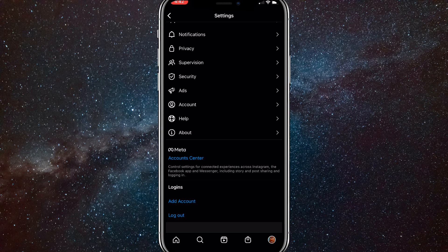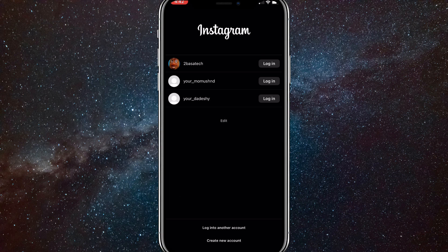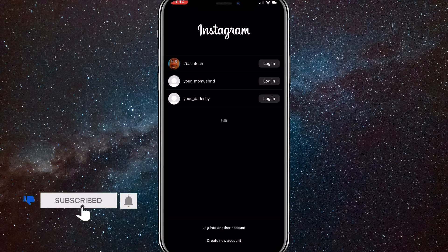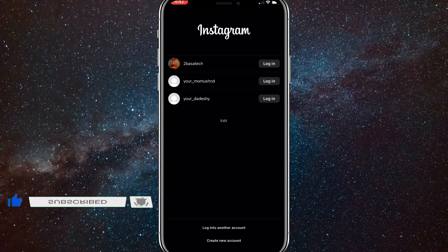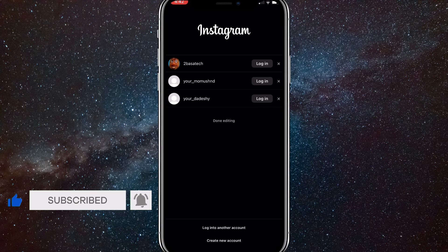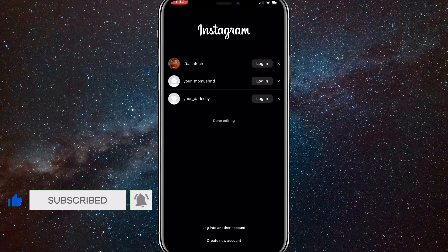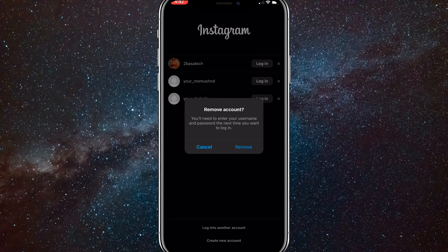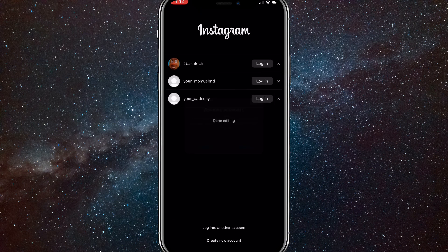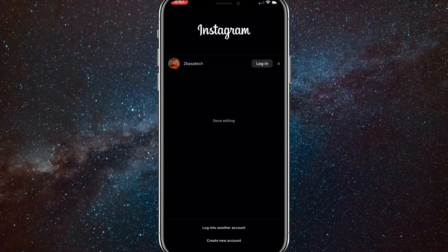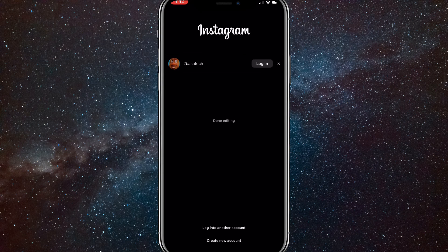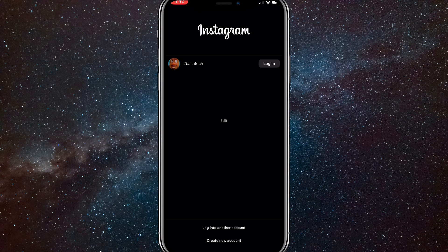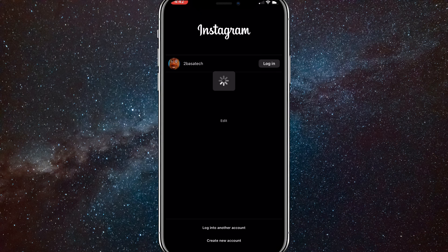When you're here, click edit below all of the accounts. A little cross shows up next to the accounts, and you can remove them. Once you're done editing, click that button again and log back into your accounts.